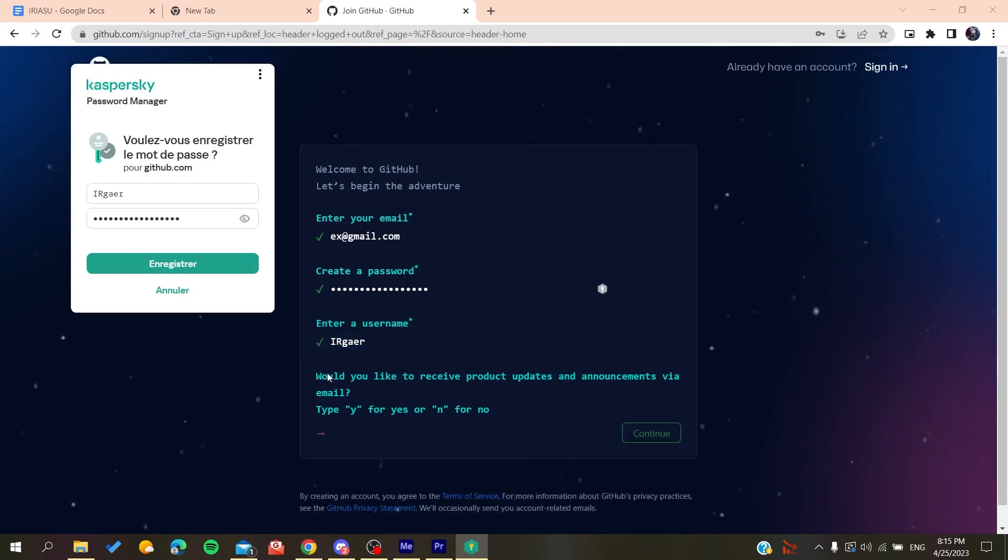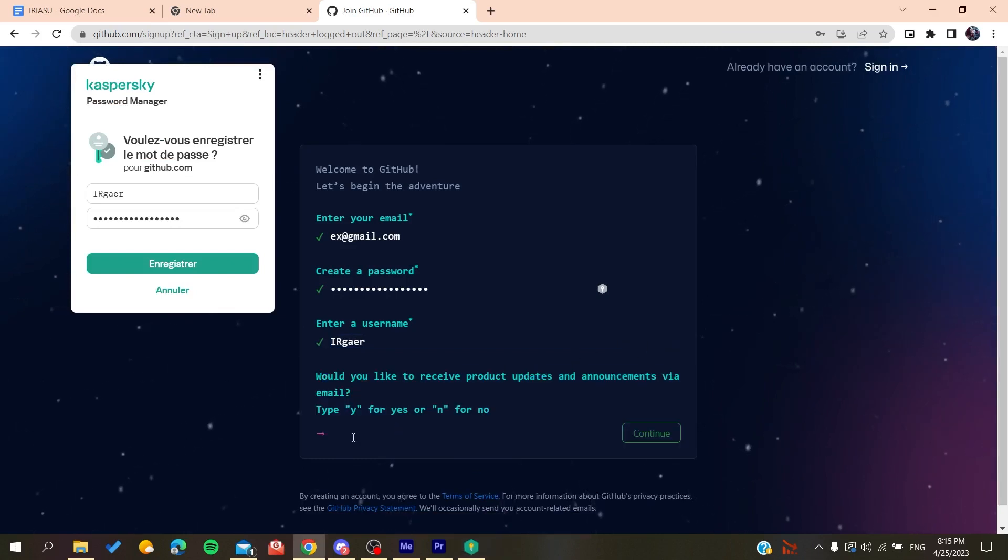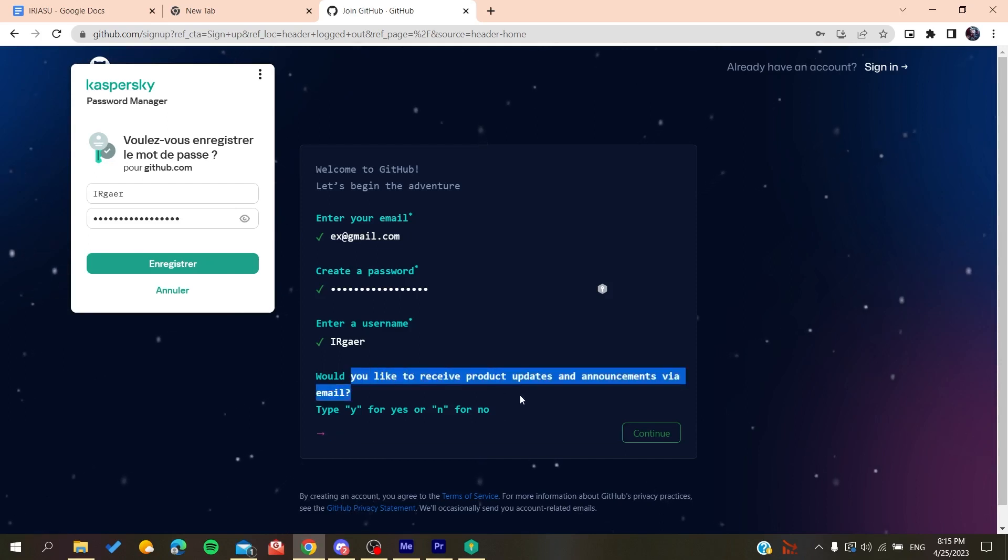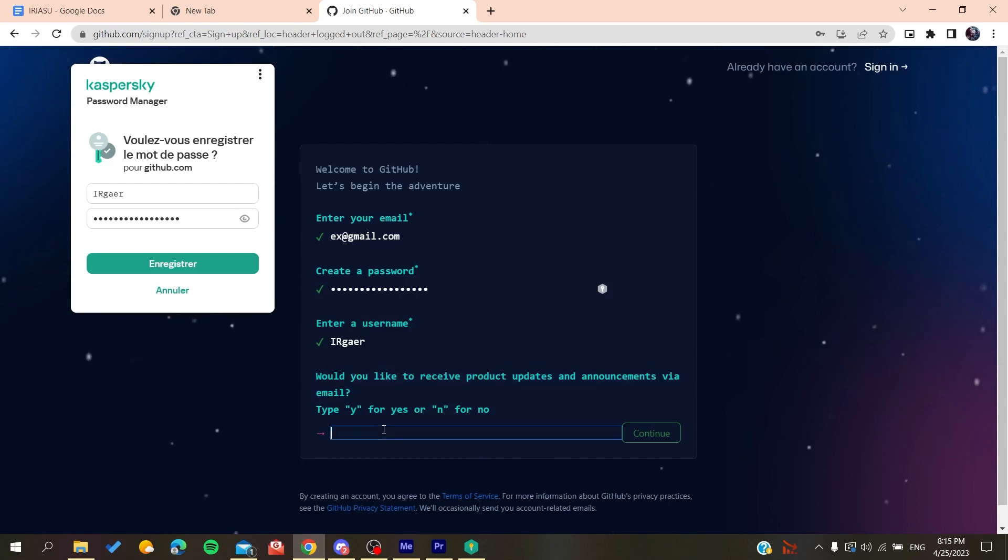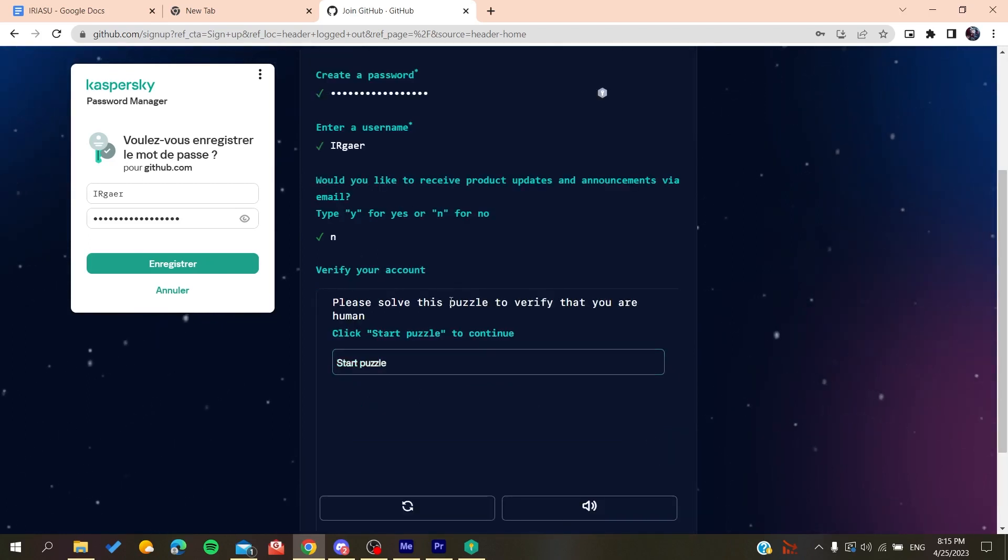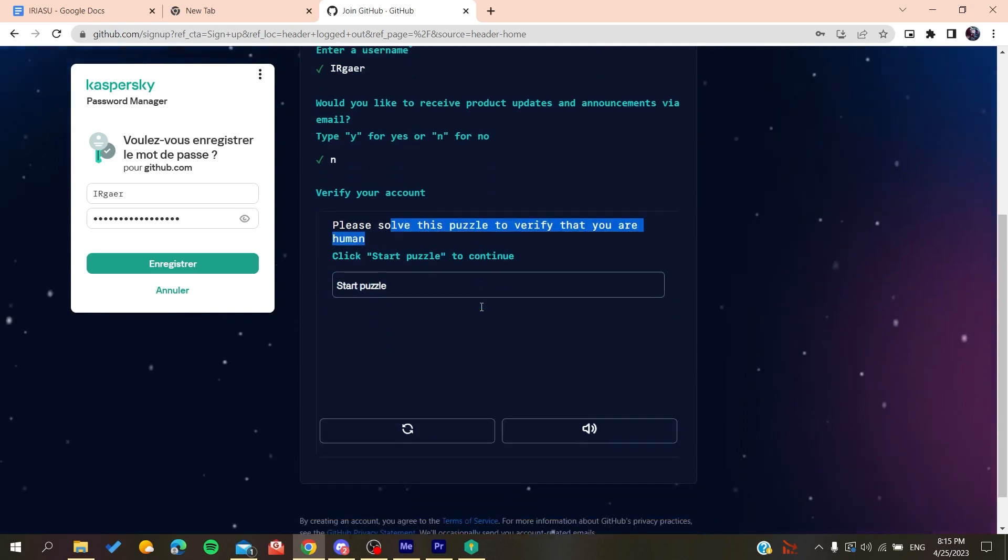Now you will need to type yes or no if you want to have the emails and announcements, so click on no if you don't want to. Then you will need to solve a verification puzzle.